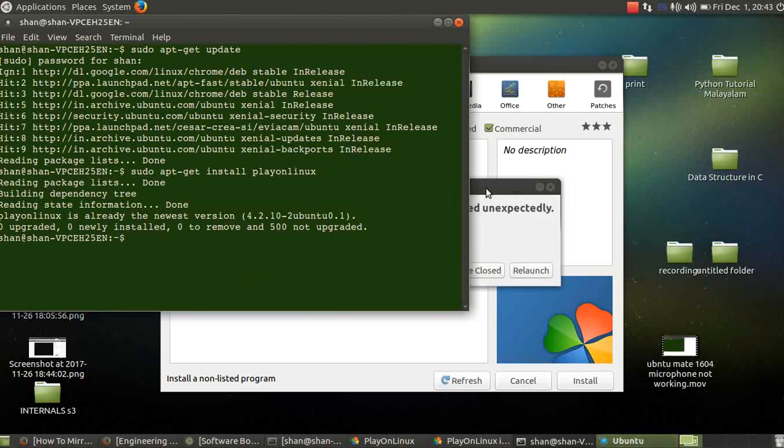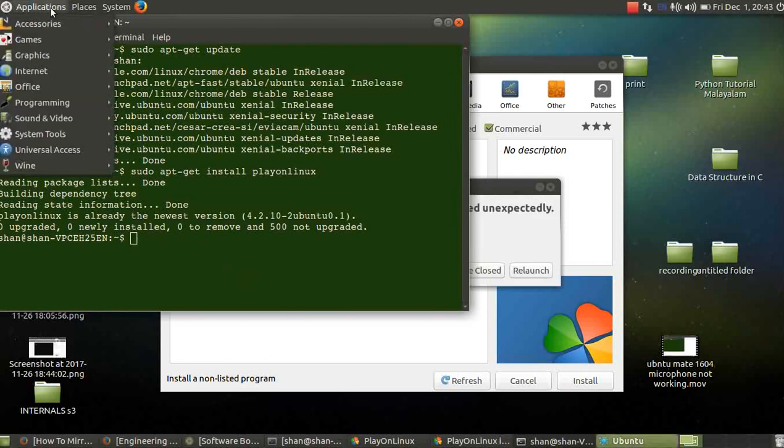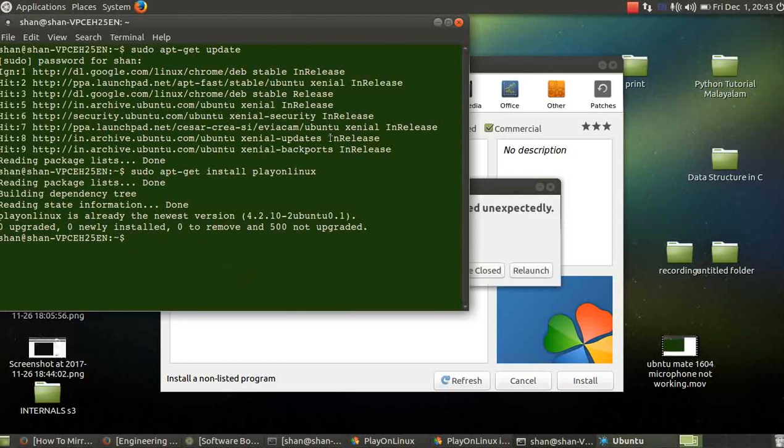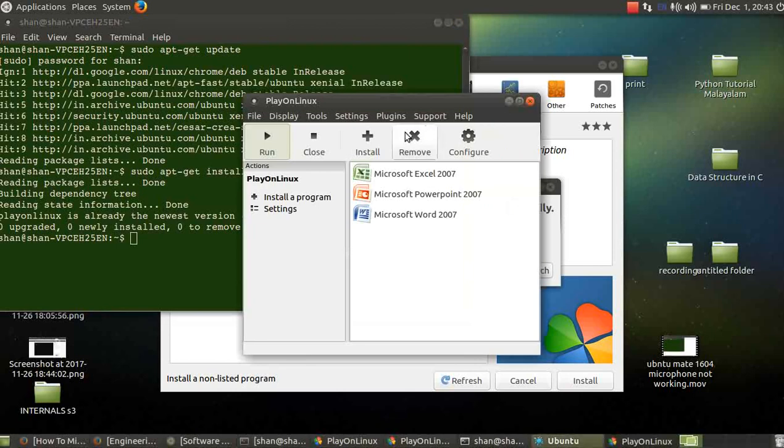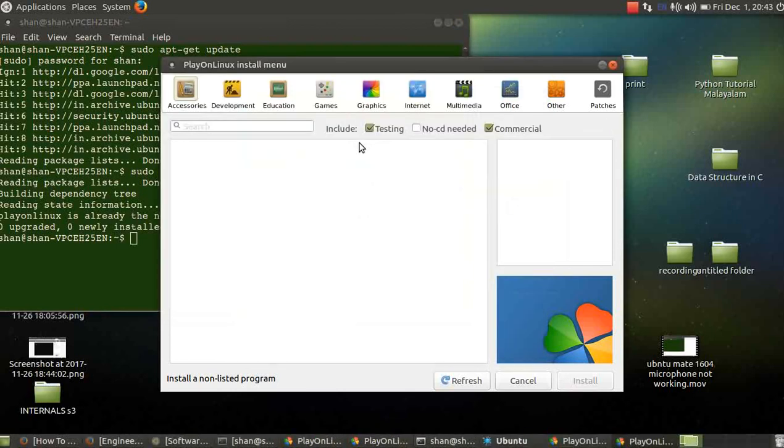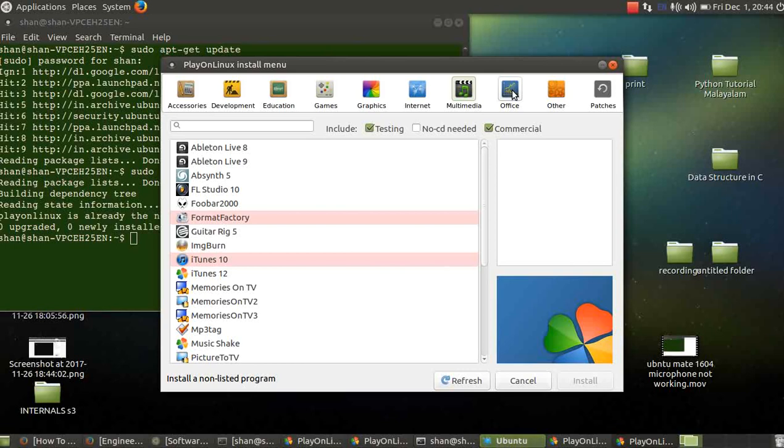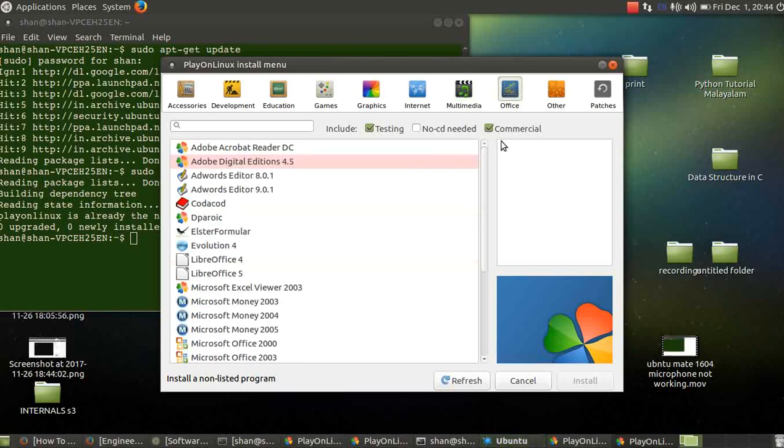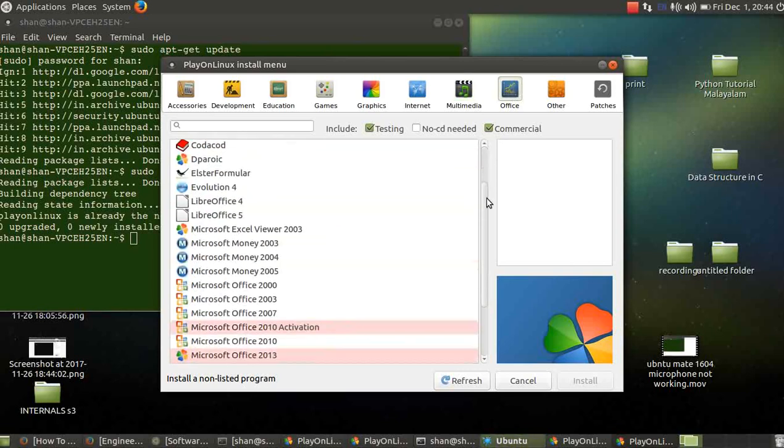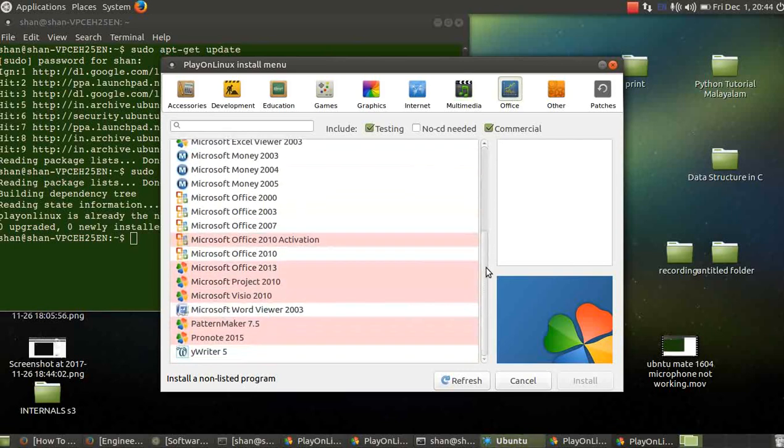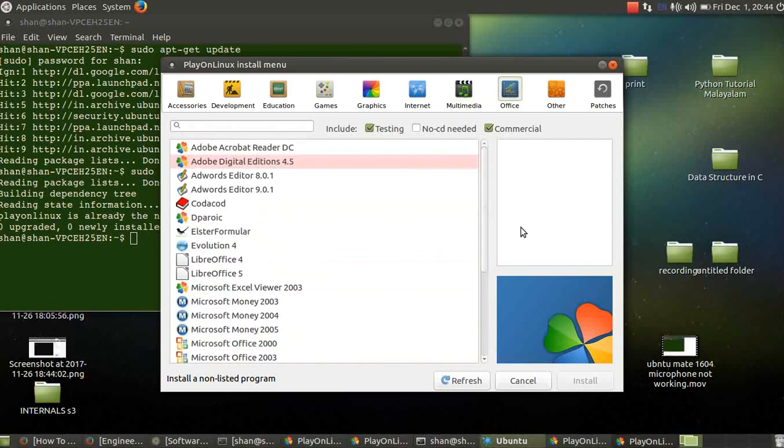And you'll be successful and you'll get an application over here, PlayOnLinux. And from within that, you can click the install button. You can select whatever you want, or if maybe you need Office, you can take it and you can install it. And that's it.